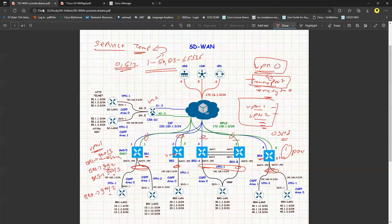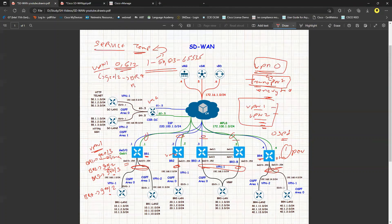There's a topology problem: VPN1 uses GIG 0/2 for some branches but GIG 0/3 for others. If I define GIG 0/2 in the VPN1 template, it works for Branch 4 but not Branch 1. To fix this, I need to add both interfaces inside VPN1 — GIG 0/2 and GIG 0/3 will both be defined.